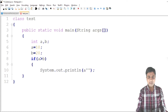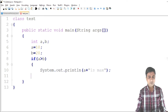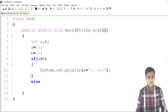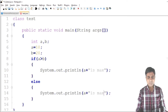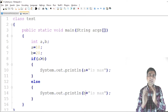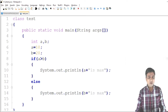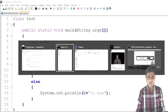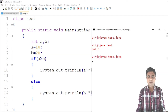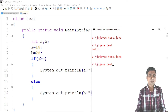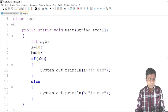In the else block, we print 'b is maximum'. I save and compile the file. When we run the code, the output is '20 is max' because b = 20 is the maximum value. This is the example of the simple if-else statement.